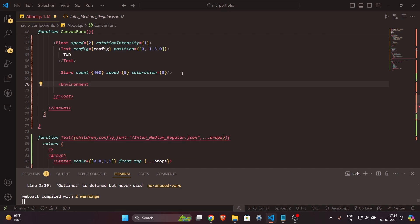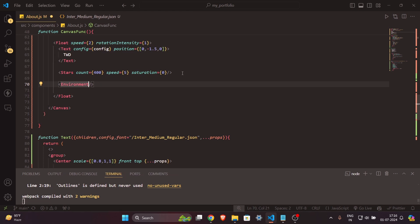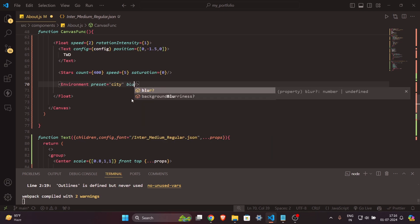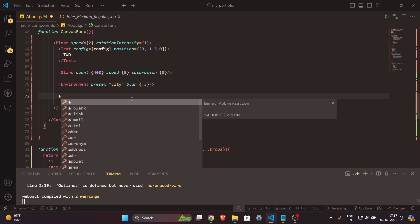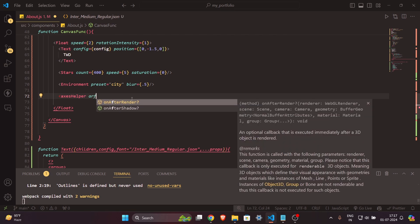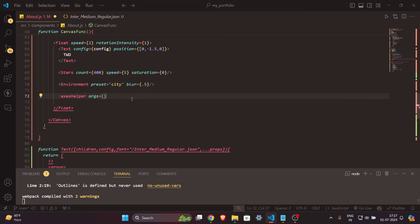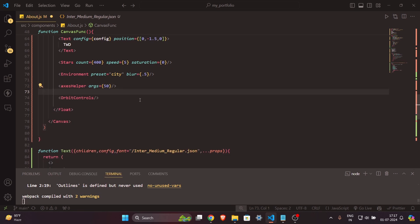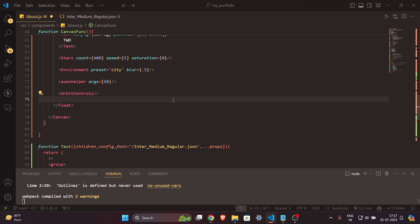Next add `Environment` as a self-closing tag — otherwise your text won't be visible at all. Set `preset='city'` (you have multiple presets to choose from) and `blur={0.5}`. I'll also add an `AxesHelper` with `args={[50]}` to check the center of our 3D scene. Finally, `OrbitControls` is optional — it lets you move around the scene.